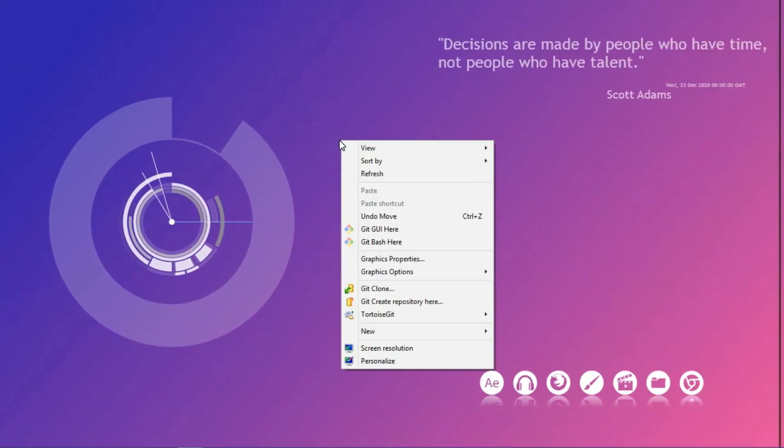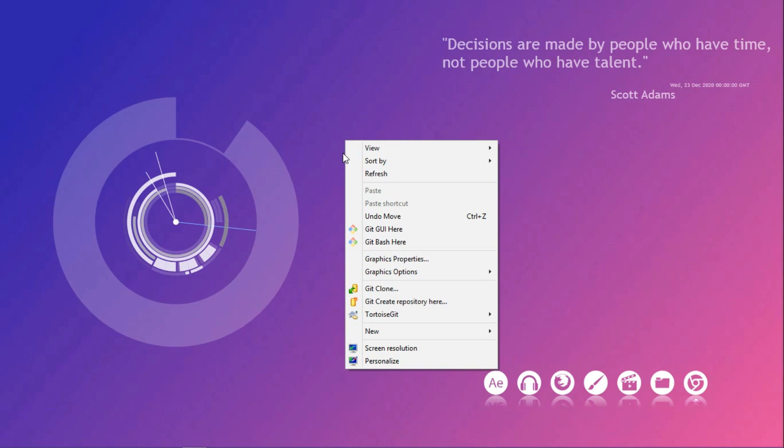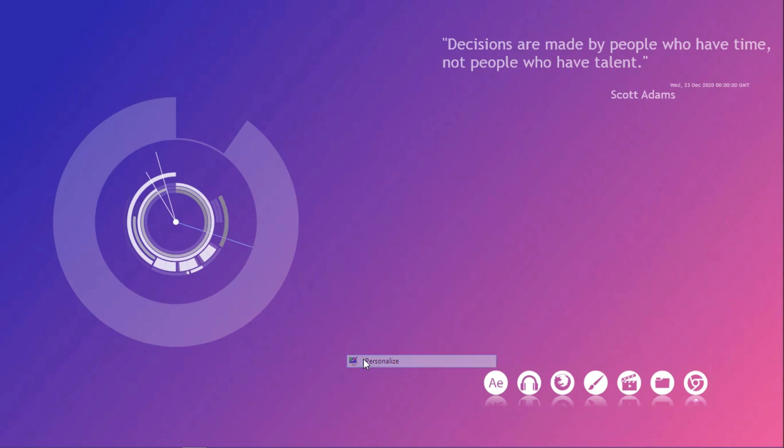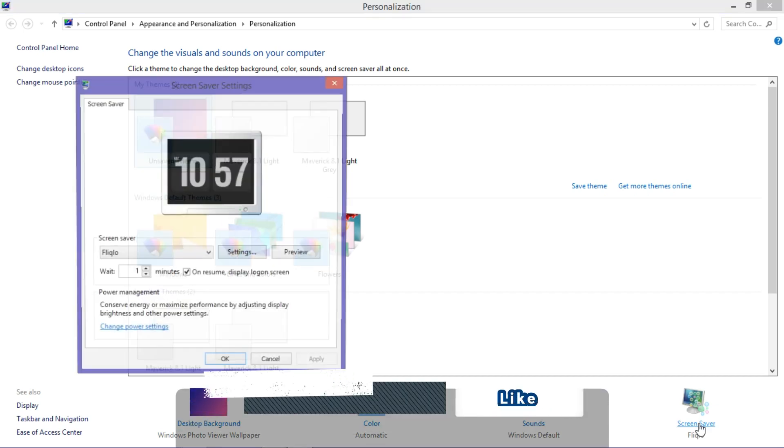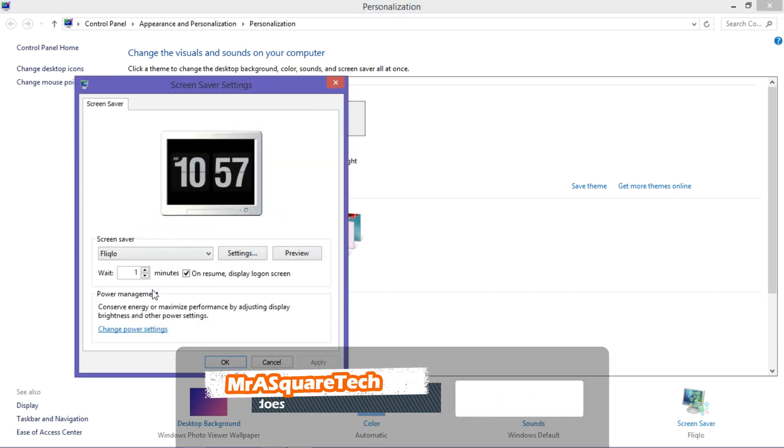If the screensaver setting is somehow missed, then right click anywhere on the desktop and click on personalize. Here, you can access the screensaver and change it as per your wish.